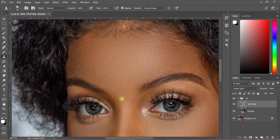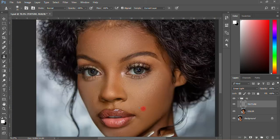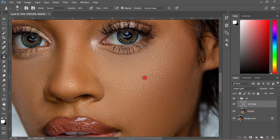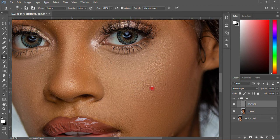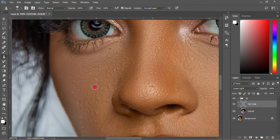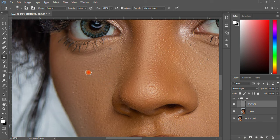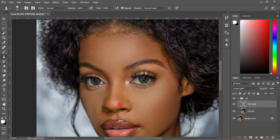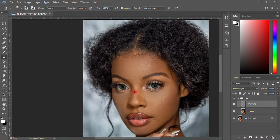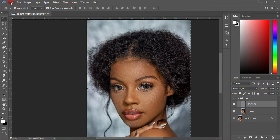You can keep doing this to remove all those blemishes on the skin. Come back over here, then hold Alt and remove that one too. That is how we remove pimples. I'll hold Alt and there are some more here. The subject doesn't have too many, but that's okay for the tutorial — that is how it's done.